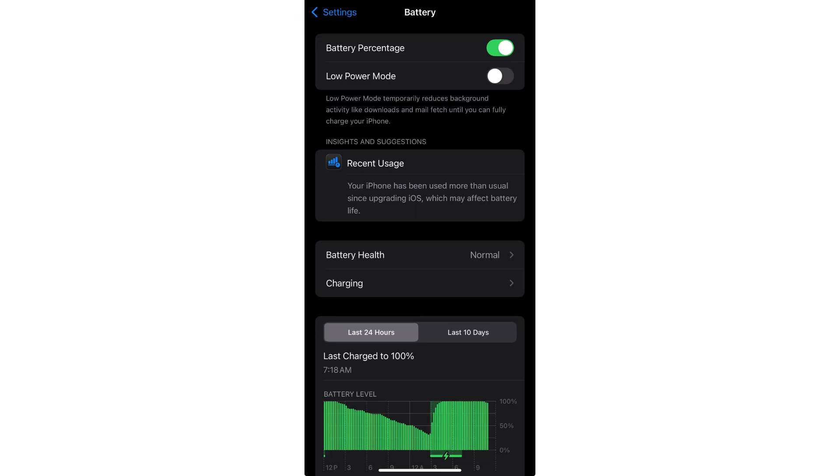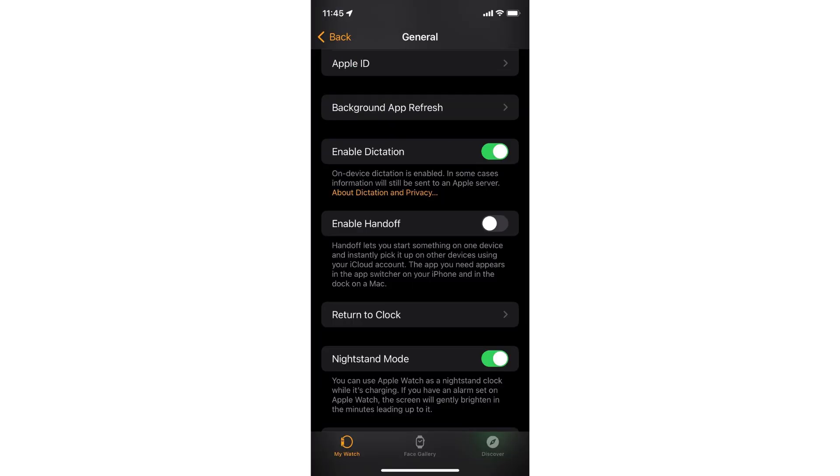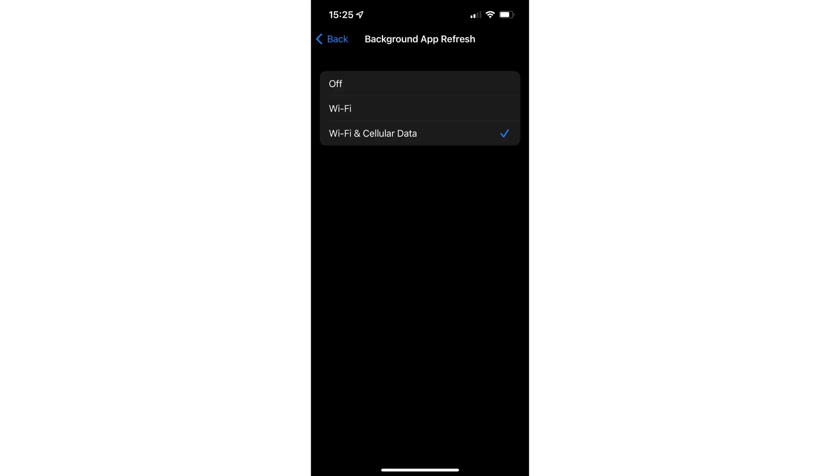Now go back to the main settings. Tap on General. Scroll down and tap Background App Refresh. Select Wi-Fi and Cellular Data.